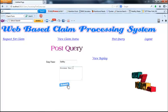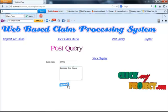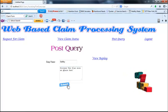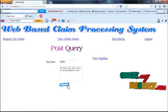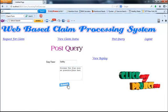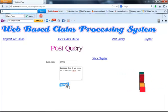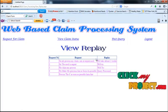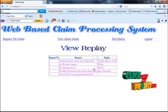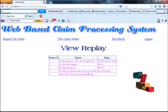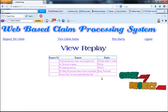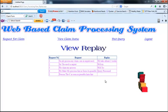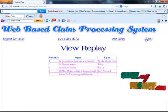The employee posts a query to process the claim as soon as possible. The status will be viewed by the admin. The employee can also view the reply from the admin for the query submitted. Currently, no reply has been received. The employee role is complete and the employee can log out.